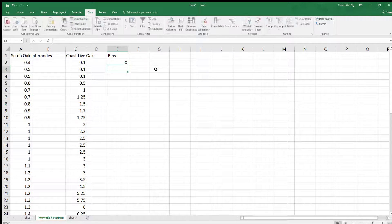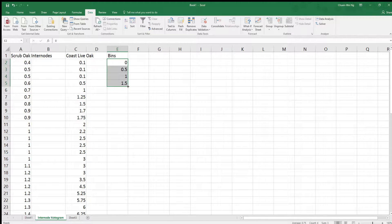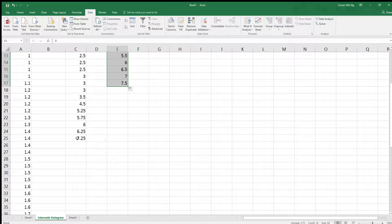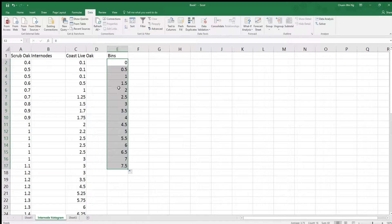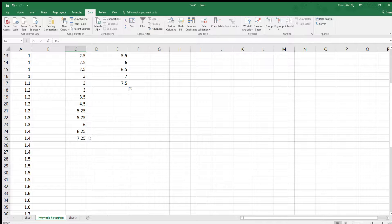I'll enter 0.5, 1, 1.5, and so on. I'll highlight these and then grab the little black cross in the corner and pull it all the way down to 7.5, because that covers the largest value in the range. These bins represent the range of the data from 0 all the way to 7.5, since the smallest internode is 0.1 and the largest is 7.25.